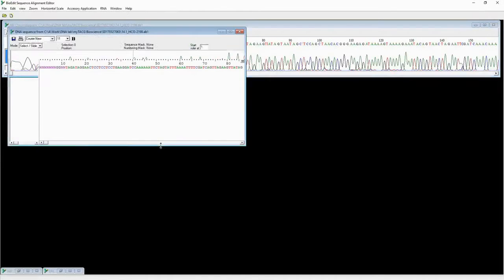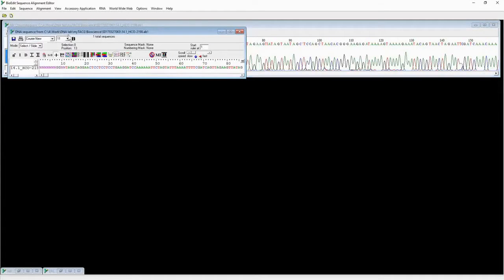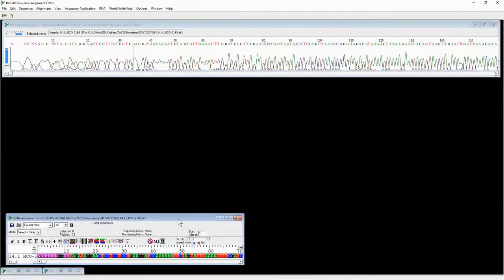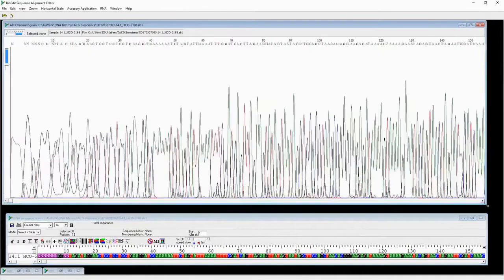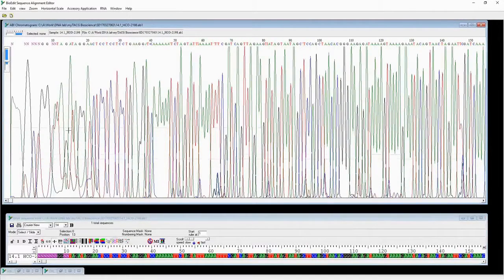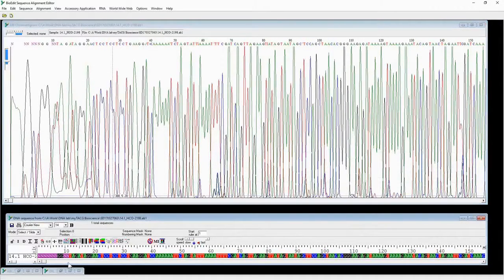We can minimize one of the files and then enlarge the sequence data font size to make it easy to read. We can rearrange a bit. The first thing we need to check is whether the chromatogram — the reading obtained from the chromatogram — is correct.